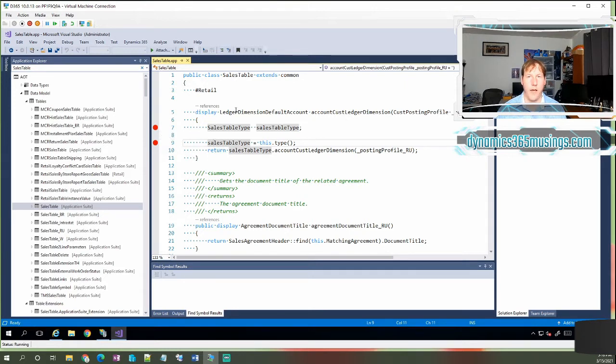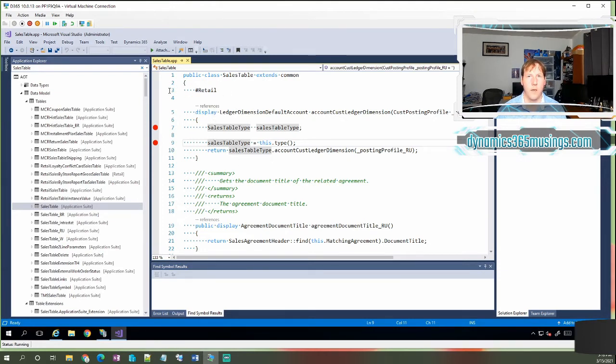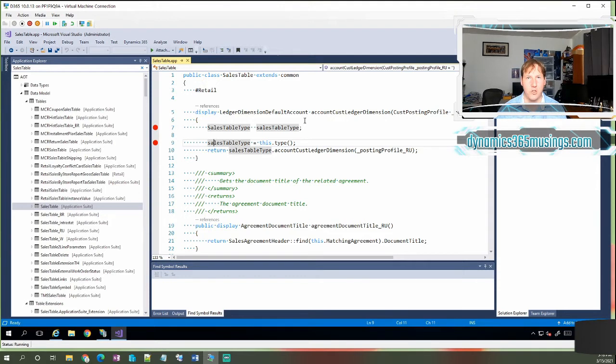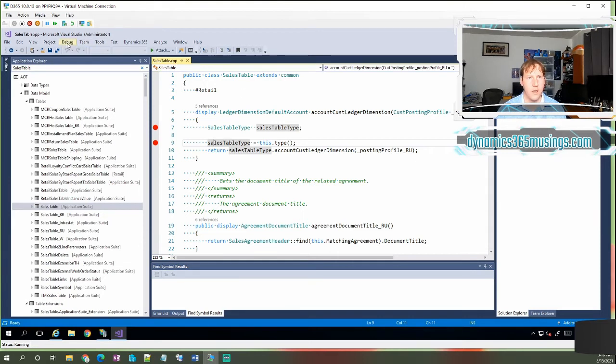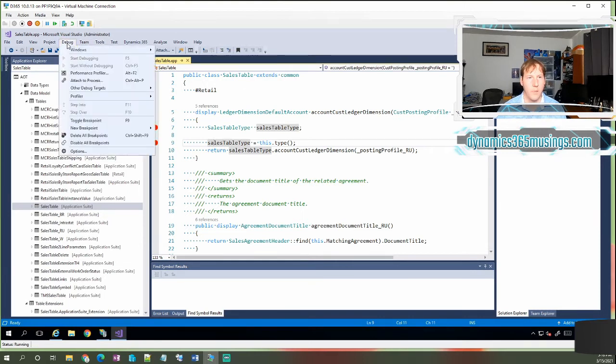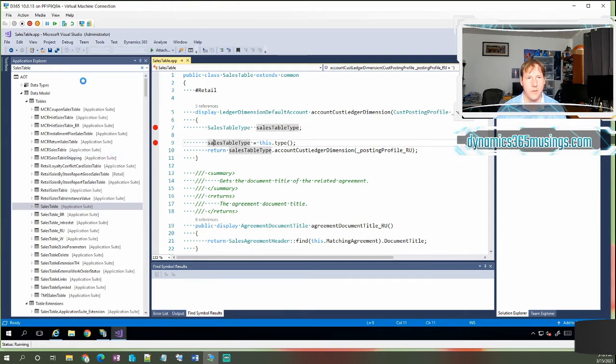So at this point, I've added breakpoints to my code, but in order for me to actually start the debugger and run the code and make sure that Visual Studio will stop and break and show me when that code is being run, I need to attach to the existing AOS service. The AOS service is the website that runs all of Dynamics 365. So the way we attach to that service is we actually go up here. We click the debug menu and then select attach to process.